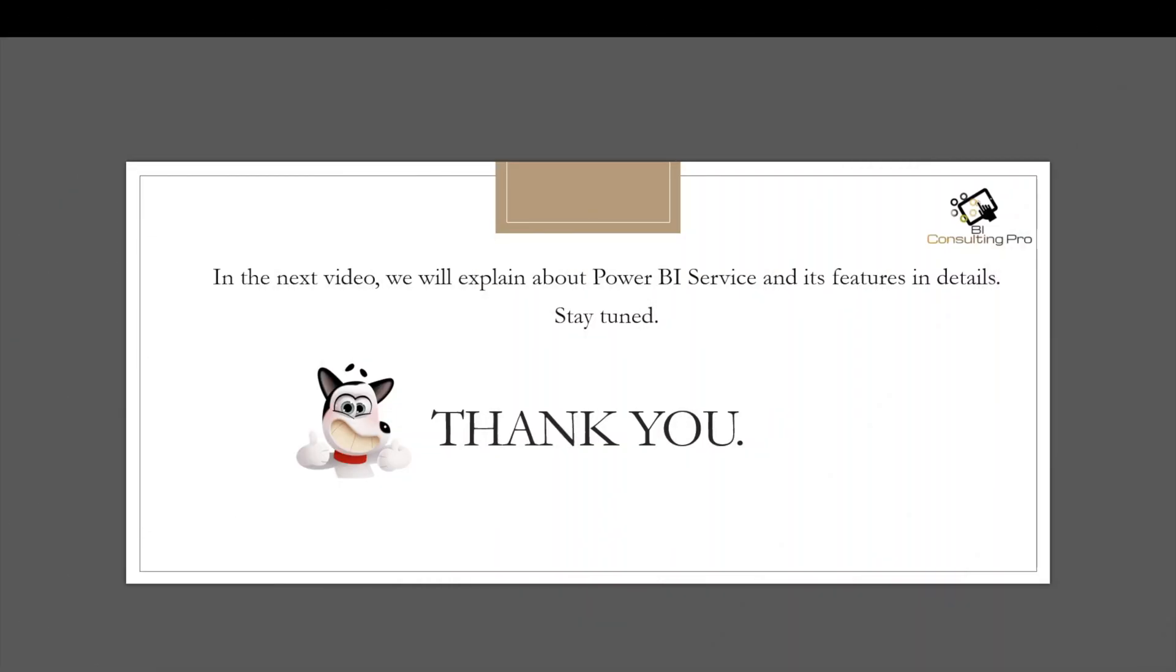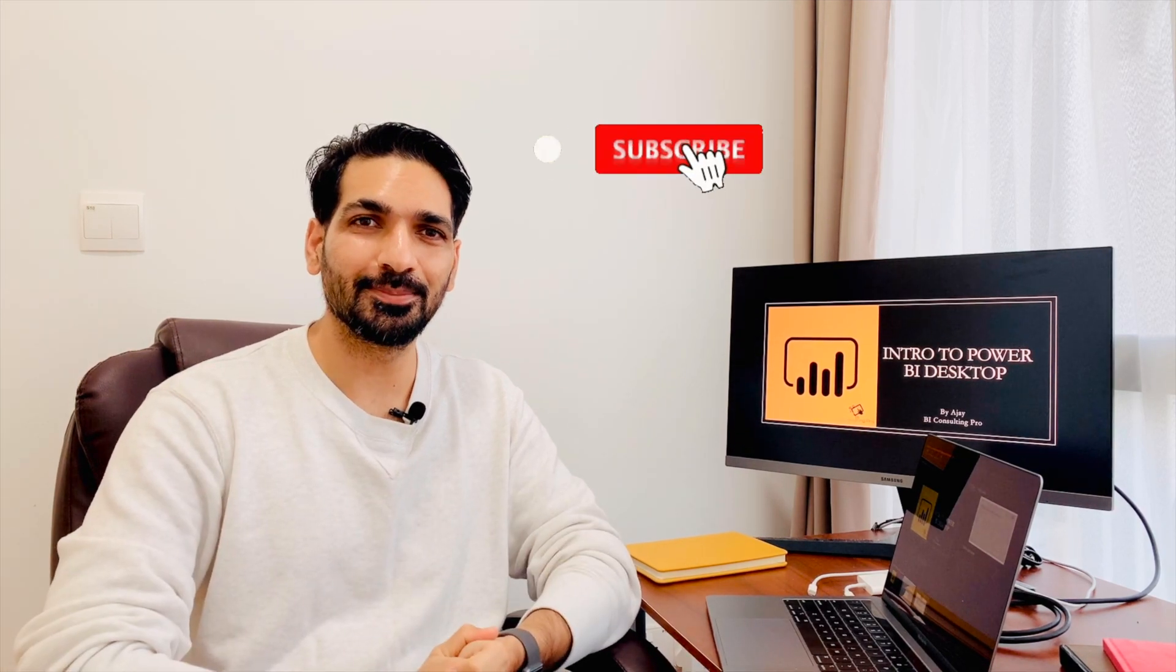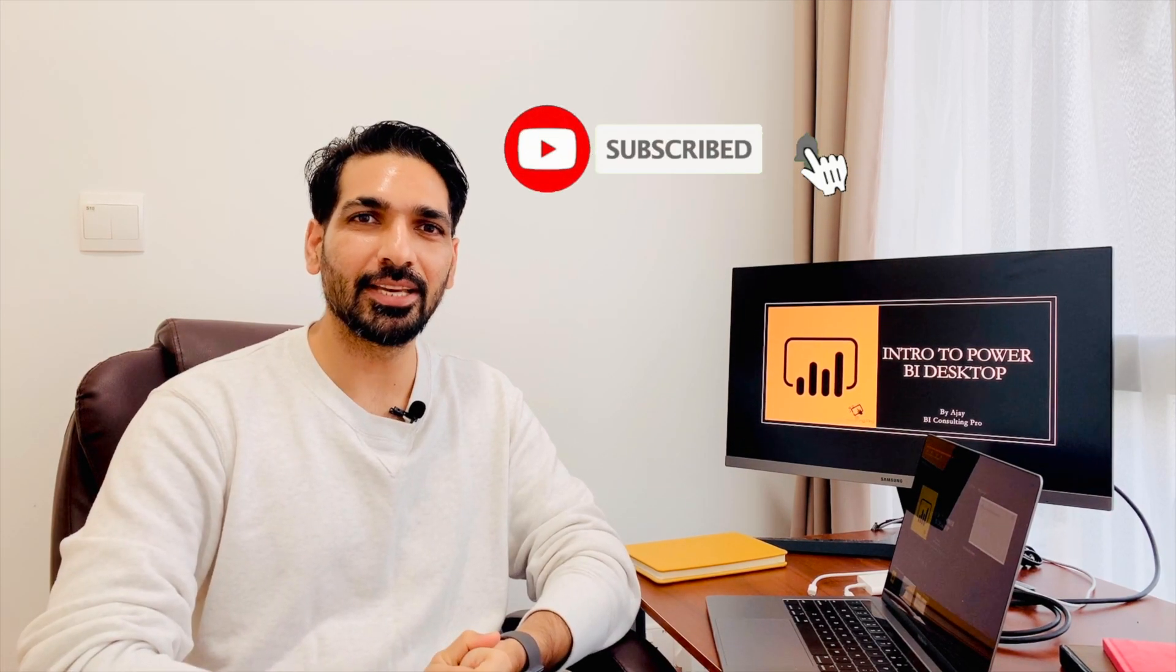So guys, thank you so much for watching this video. In the next video, we will explain about Power BI services and its features in detail, so please stay tuned. I hope you liked today's video. For more videos, stay tuned to our channel and don't forget to subscribe. Thank you.